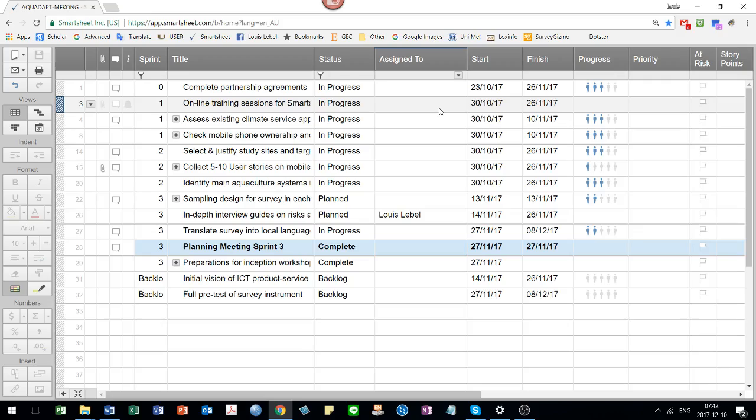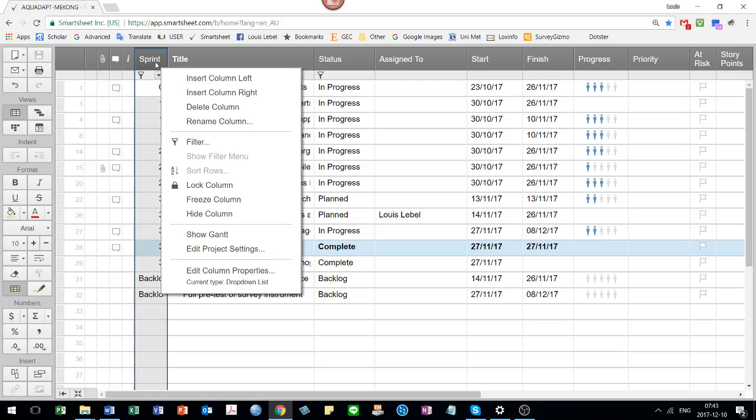Sometimes it's easier to do things in the grid view. One of the useful things to do in the grid view, for example, is to sort things.